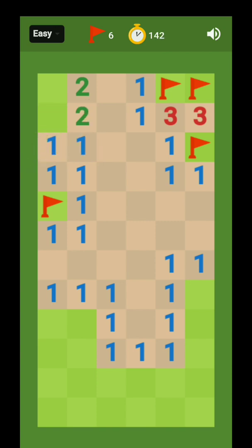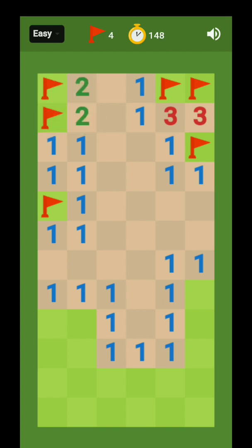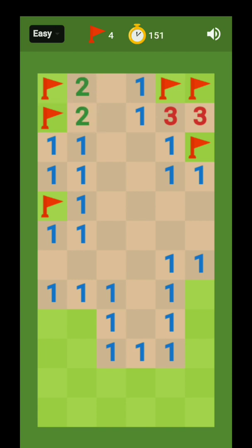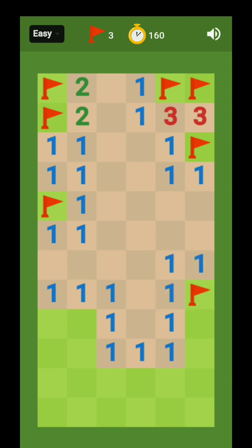And for this box, for this two, we have to put two flags here because number two means two sides should be a bomb. Okay, so I am going to do this fast so you can see how I am doing this and you can play the game like this.